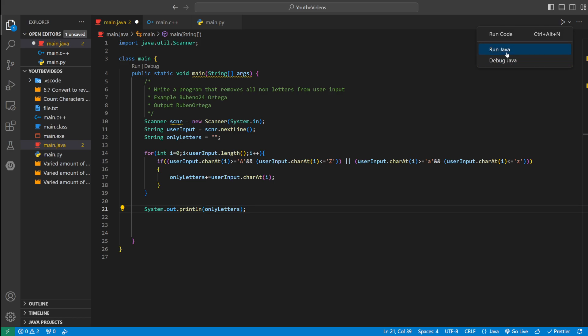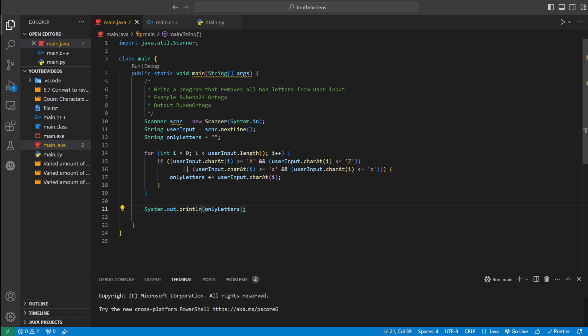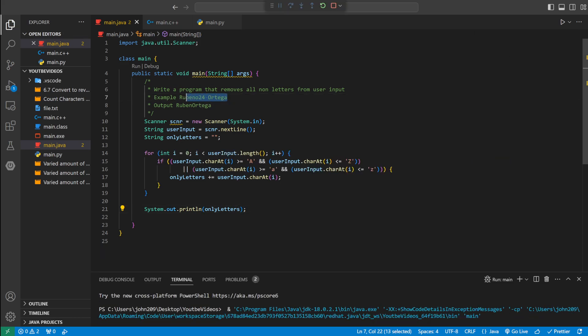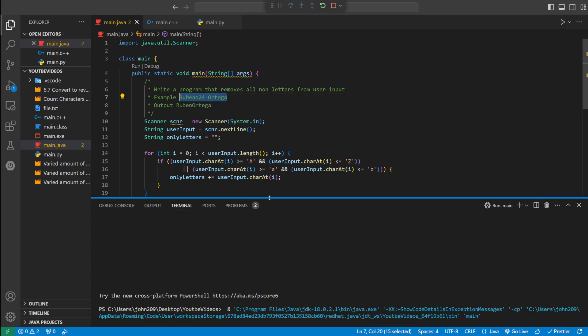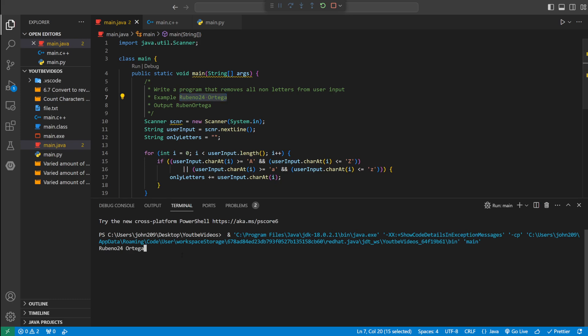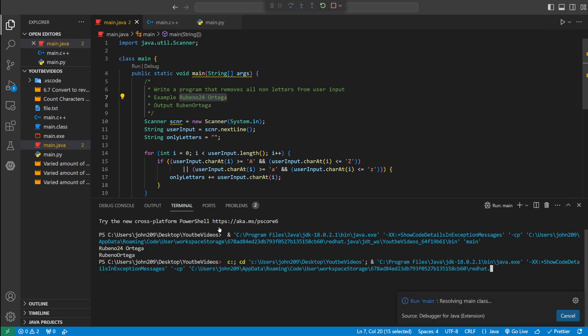So if we run our java code. Let's run this example right here. See how it gets rid of like the 24 and the space. Let's run it one more time.